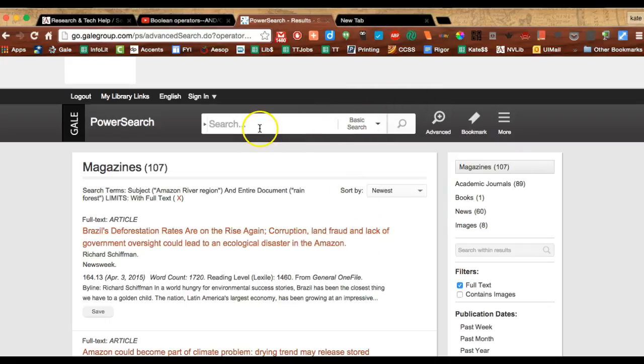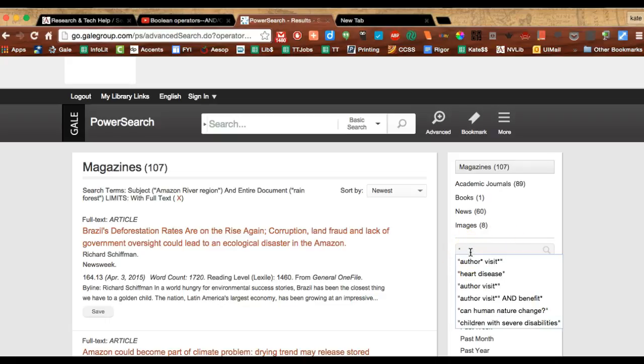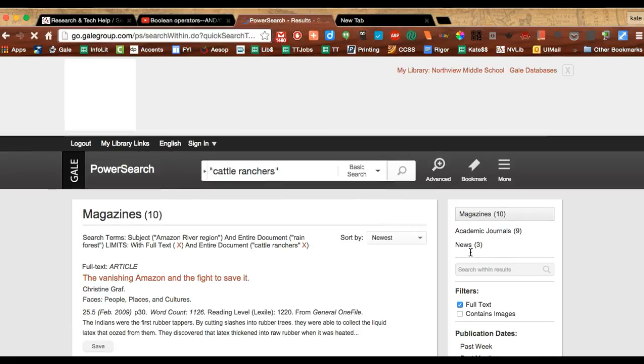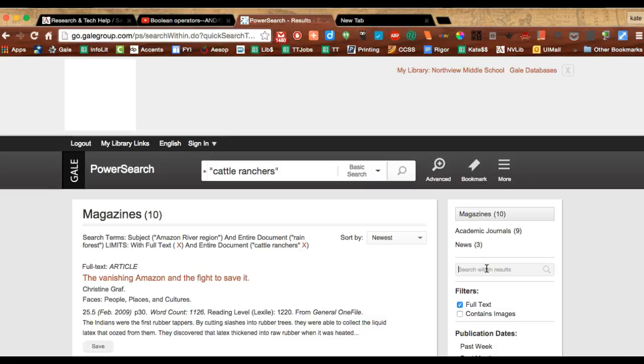Some other ways you could use quotations would be within this search within results feature. You can search within results and let's say you want cattle ranchers - you can search within there and you see that narrows it even further. So quotation marks search for an exact phrase in that order.